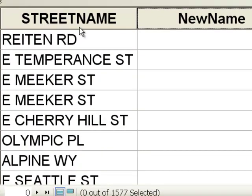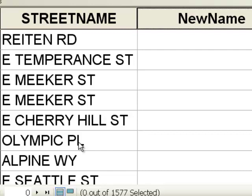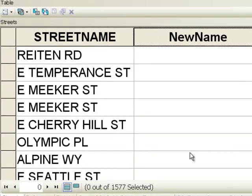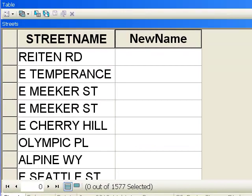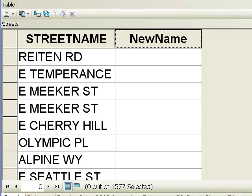Here we have some street names, and we could use a variety of Python string functions to give us new names — wherever there's an 'rd' put in the string 'road', wherever there's an 'st' put in 'street', wherever there's a 'pl' put in 'place', etc. What I'll do is load a previously written field calculator script.